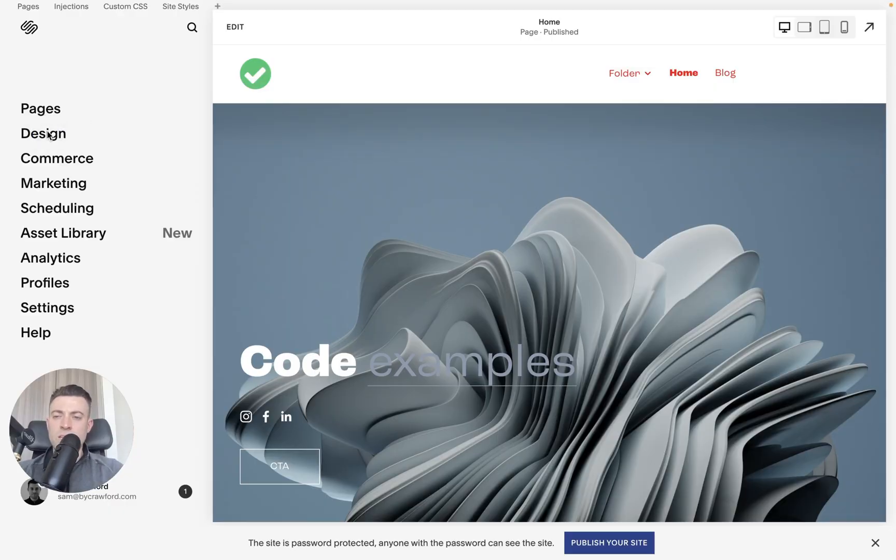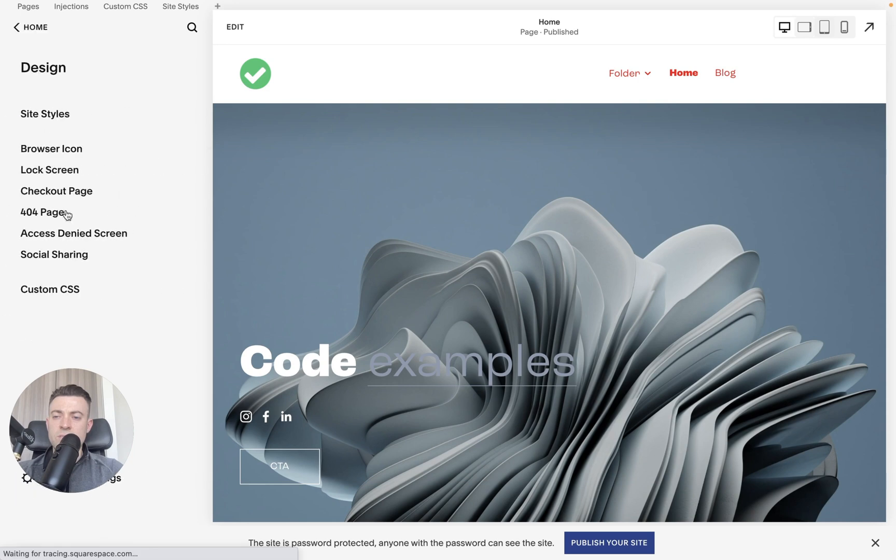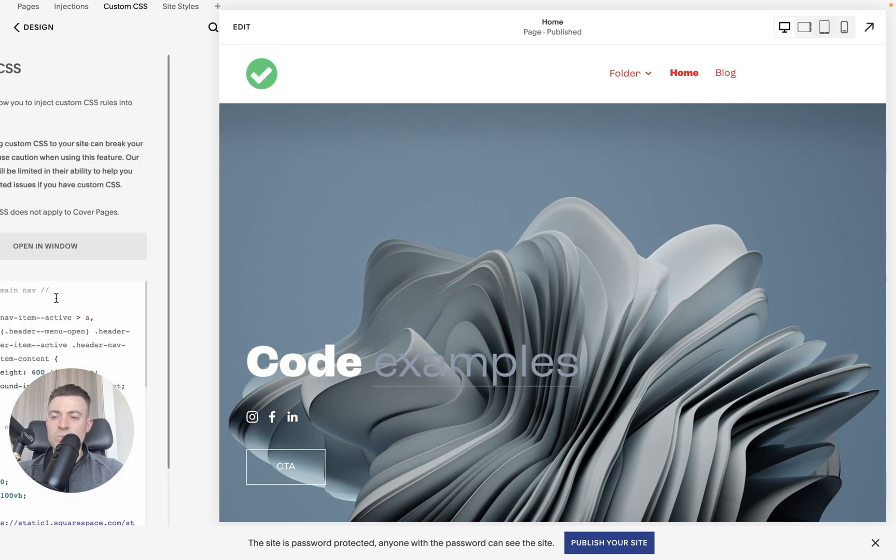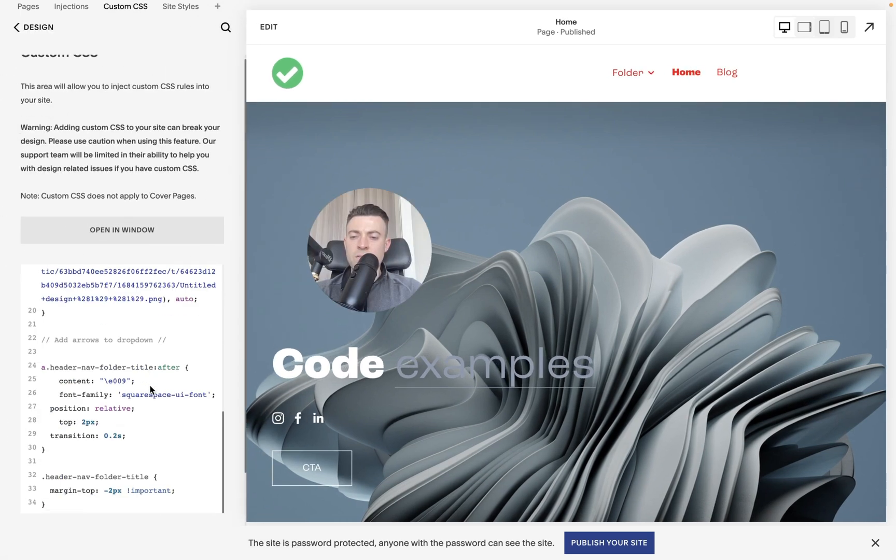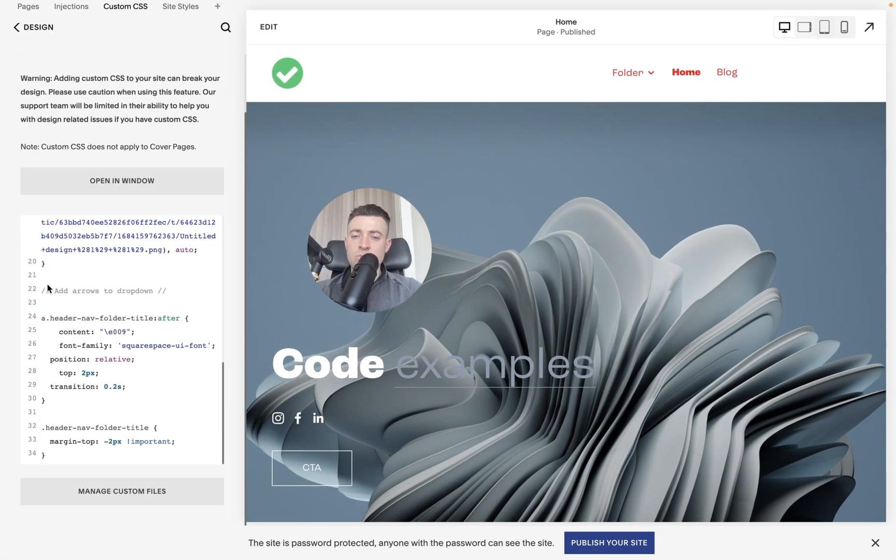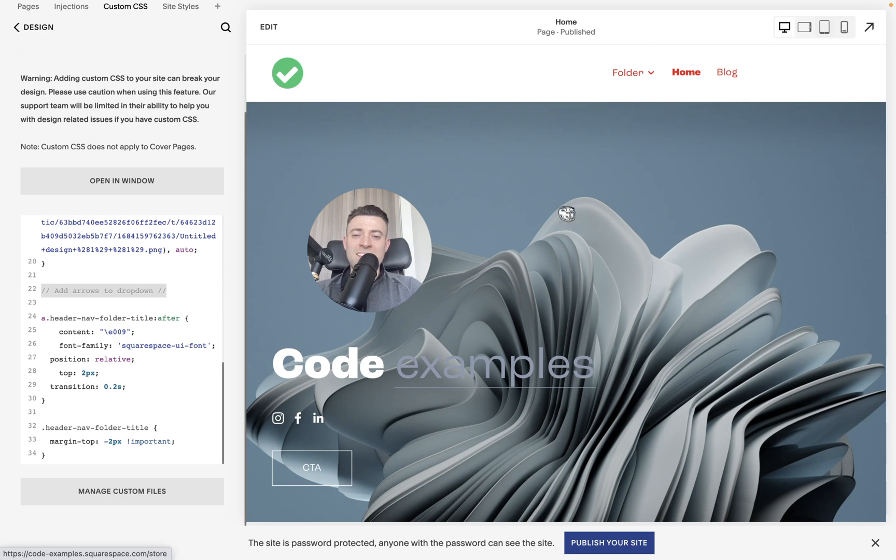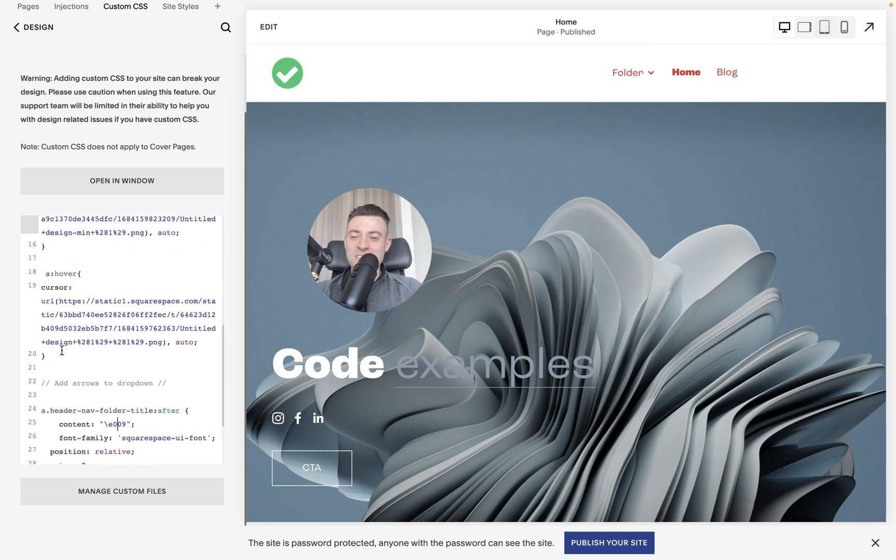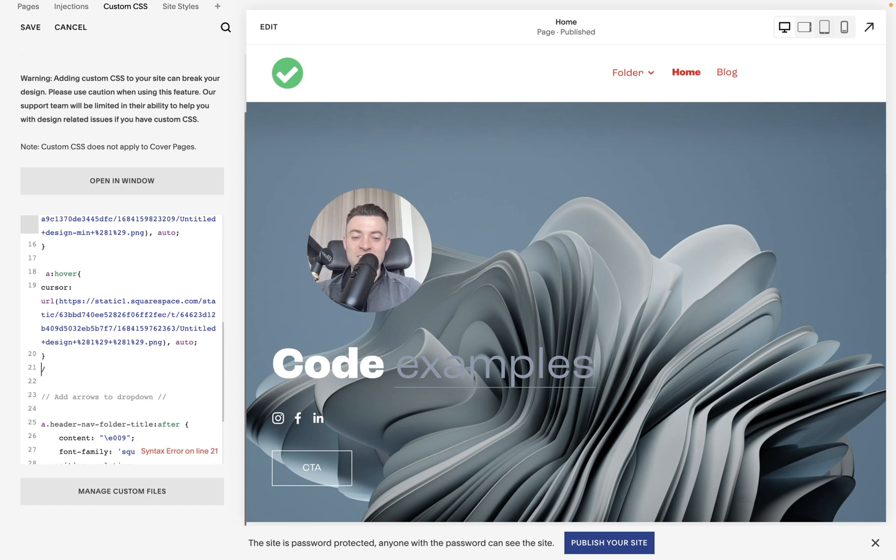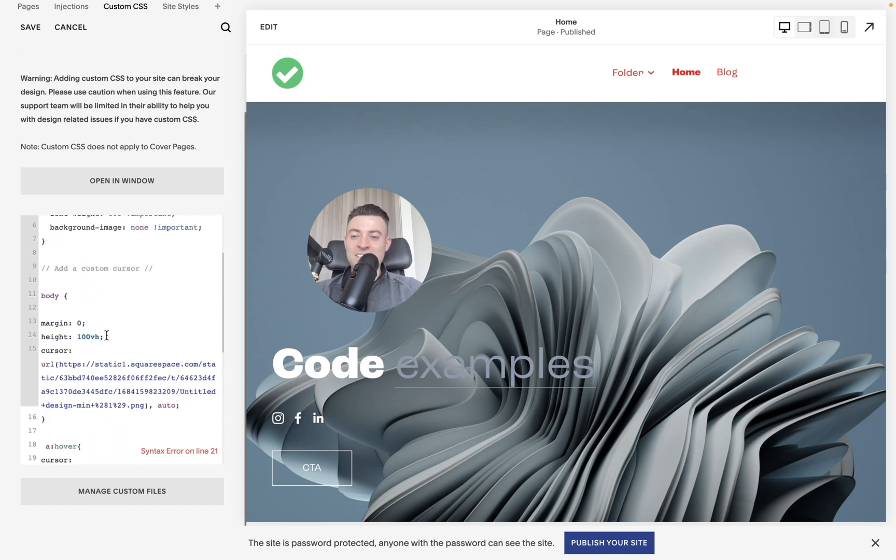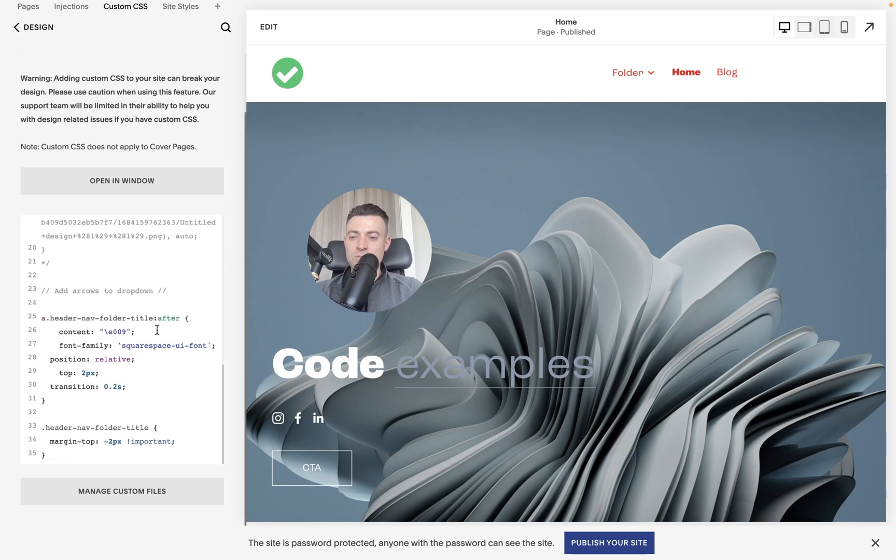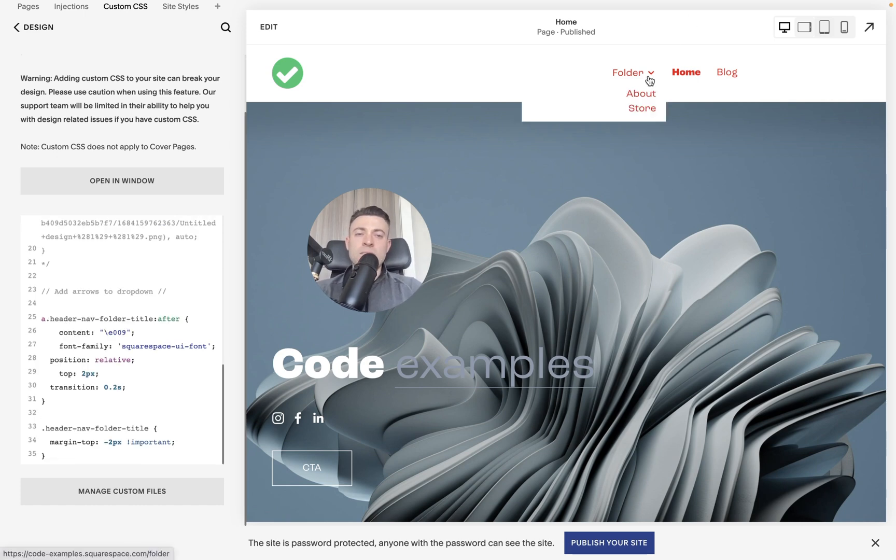our CSS, so Design and Custom CSS. Then if we go down, I'll show you the code. So this I've labeled 'add arrows to dropdown' and you can see our folder has a dropdown here. Let me get rid of this - this is from another video. Let me just hide this because that's quite distracting. Okay, no more meme guy. So we go down and you can see we've already got the